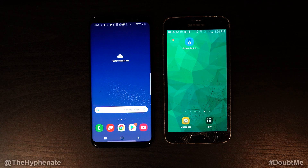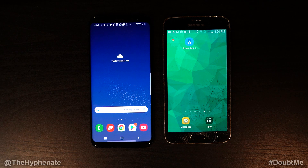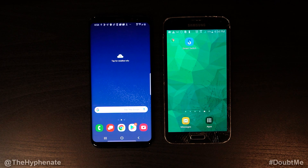Hey, what's up everybody, it's the Hyphenate here and today I'm going to show you guys how to transfer data, files, text messages, even settings from one smartphone to a Samsung smartphone using the Samsung Smart Switch.